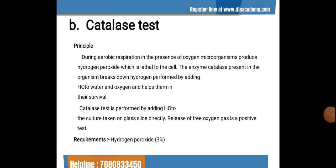The next test is the catalase test. During aerobic respiration in the presence of oxygen, microorganisms produce hydrogen peroxide, which is lethal to the cell. The enzyme catalase present in the organism breaks down hydrogen peroxide into water and oxygen, aiding their survival. The catalase test is performed by adding H₂O₂ to the culture taken on a glass slide.